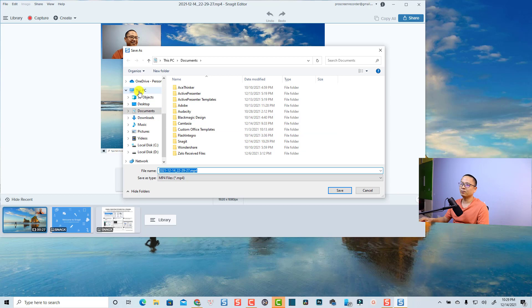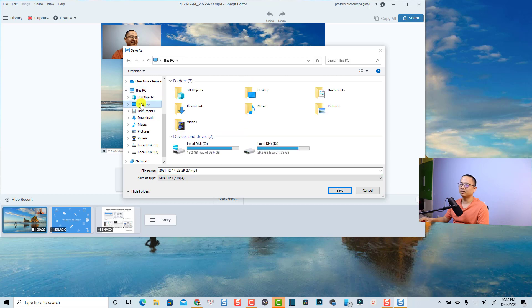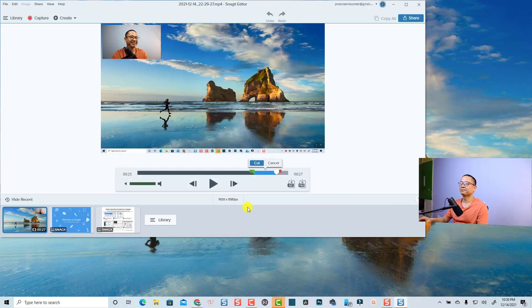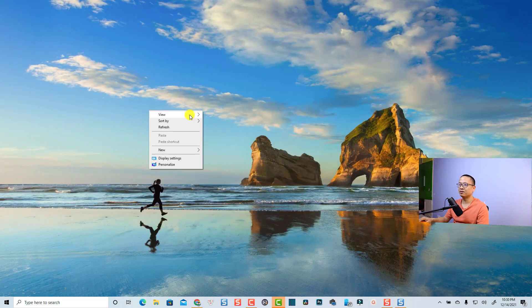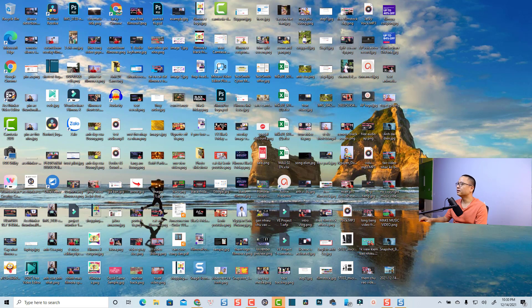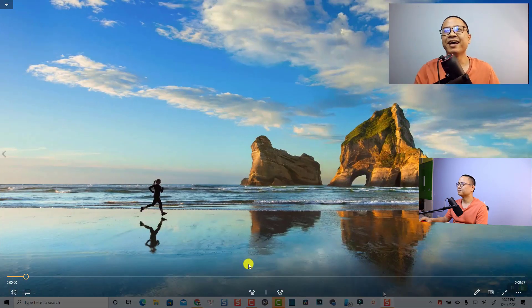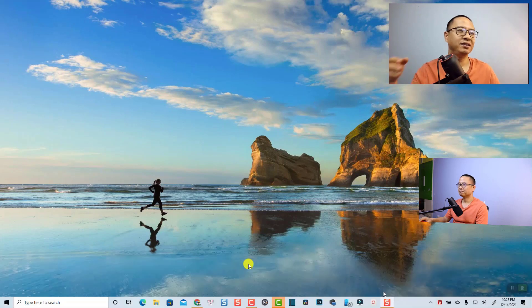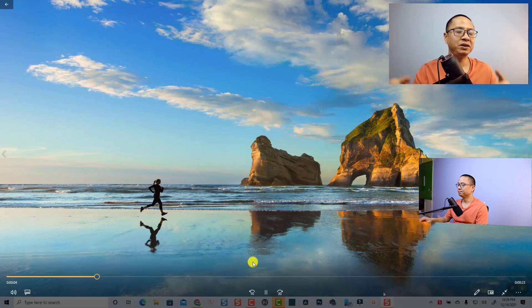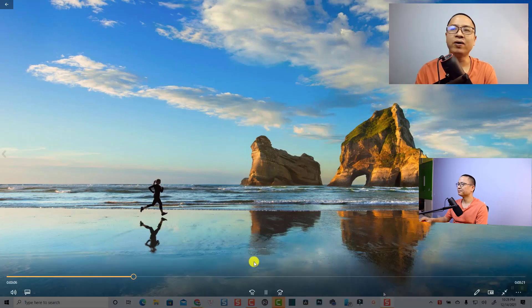If you want to save it to your computer, click here and save to my Desktop. Easy, right? Let's show the desktop and show you the screen recording. Cool — 'Hello everyone, this is Snagit 2022 and this is the picture-in-picture effect in this software.'